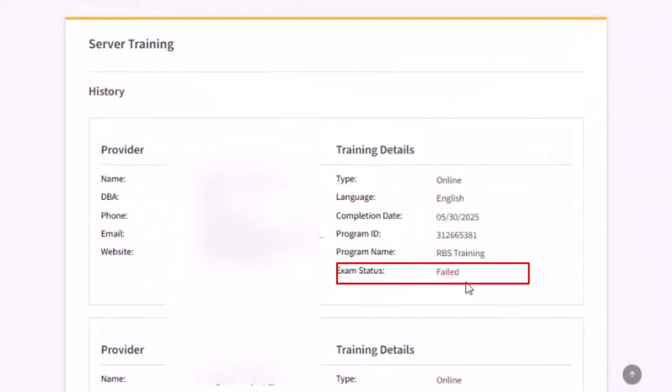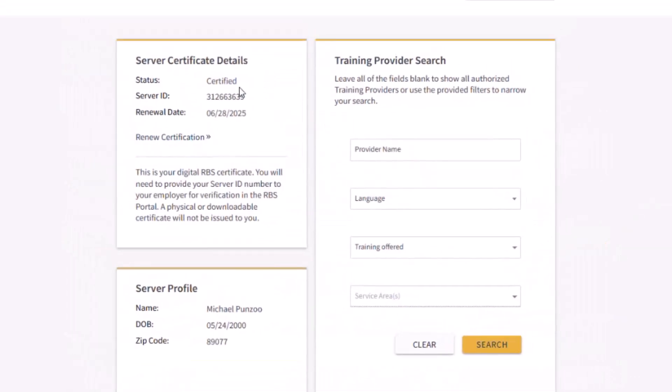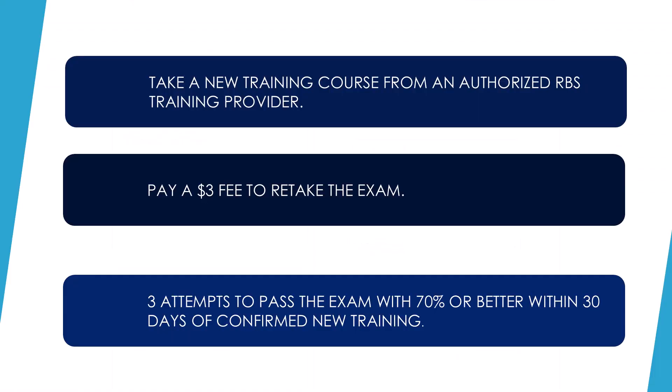If you do not pass your exam or if your exam access expires, your status will still be certified until your certification expiration date. You will be required to take a new training course and pay the $3 fee to retake the exam. You will have an additional three attempts to pass your exam with a score of 70% or better within 30 days of your confirmed new training. You can take training from the same training provider or a different one.